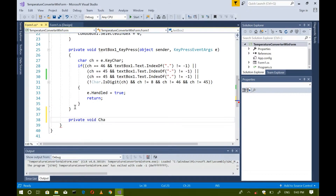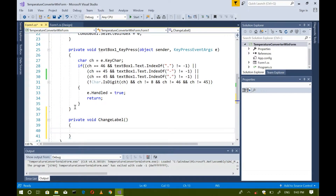Let's make a method. This method will change the two labels' text based on the changing of the combo box item, which contains the text to choose for converting one unit to another unit.